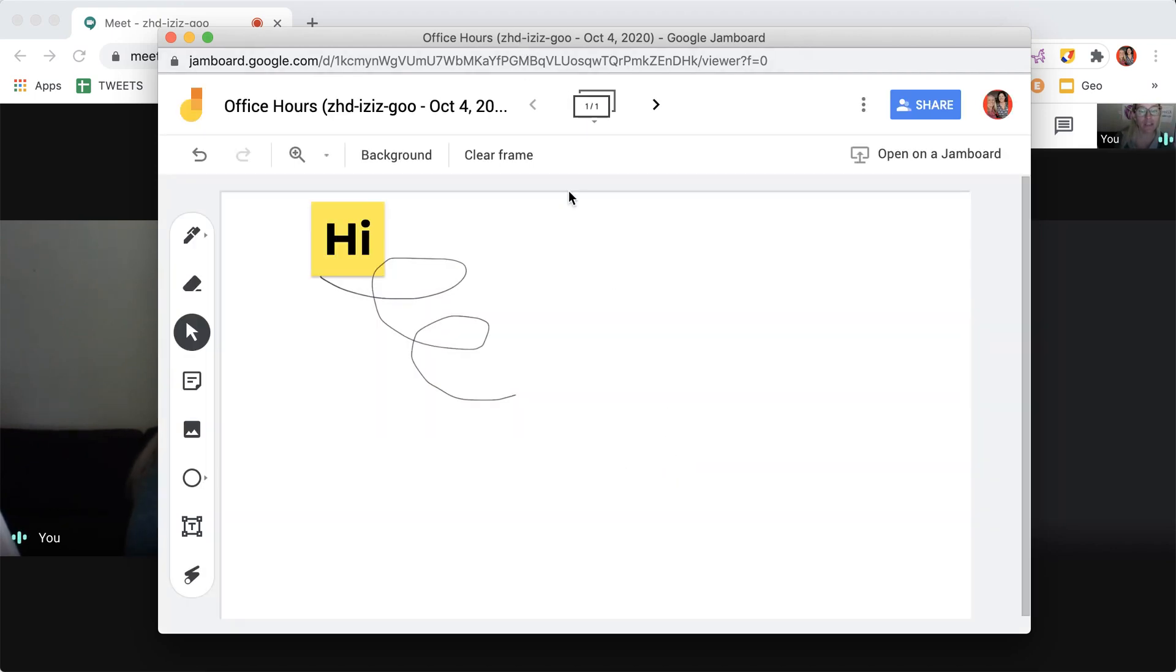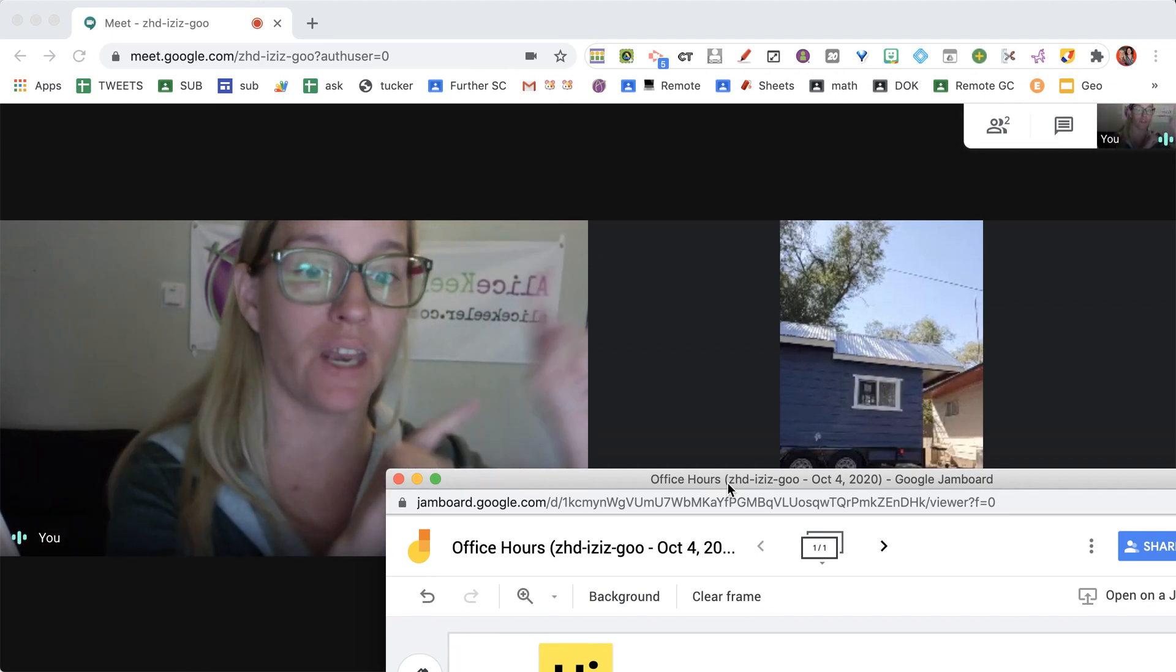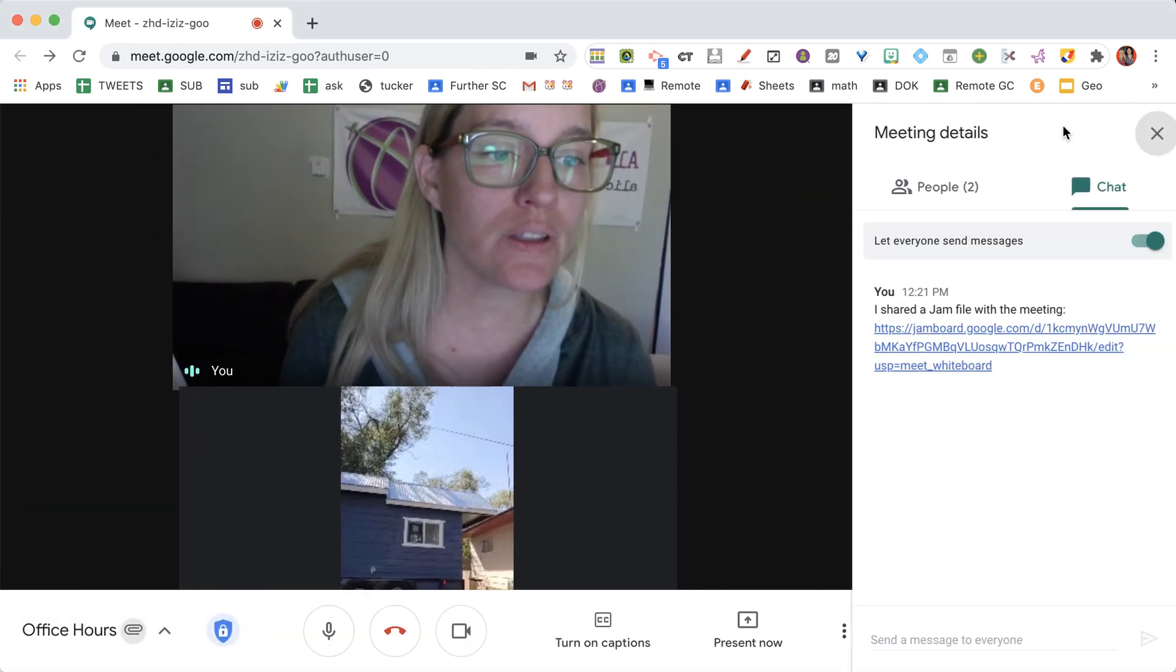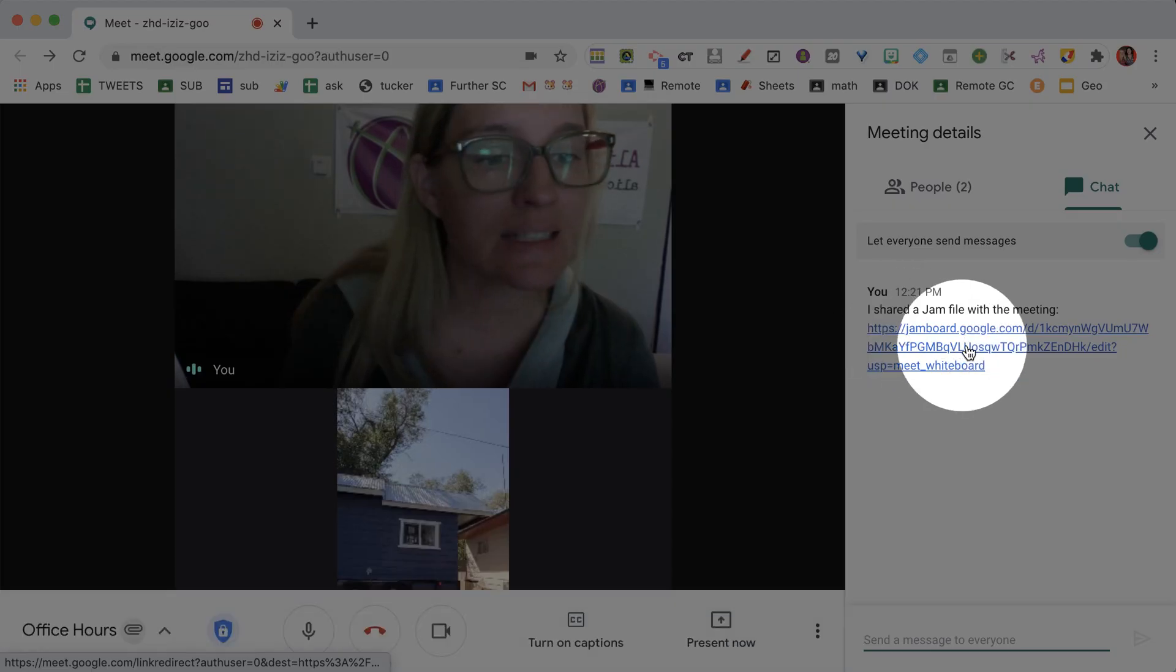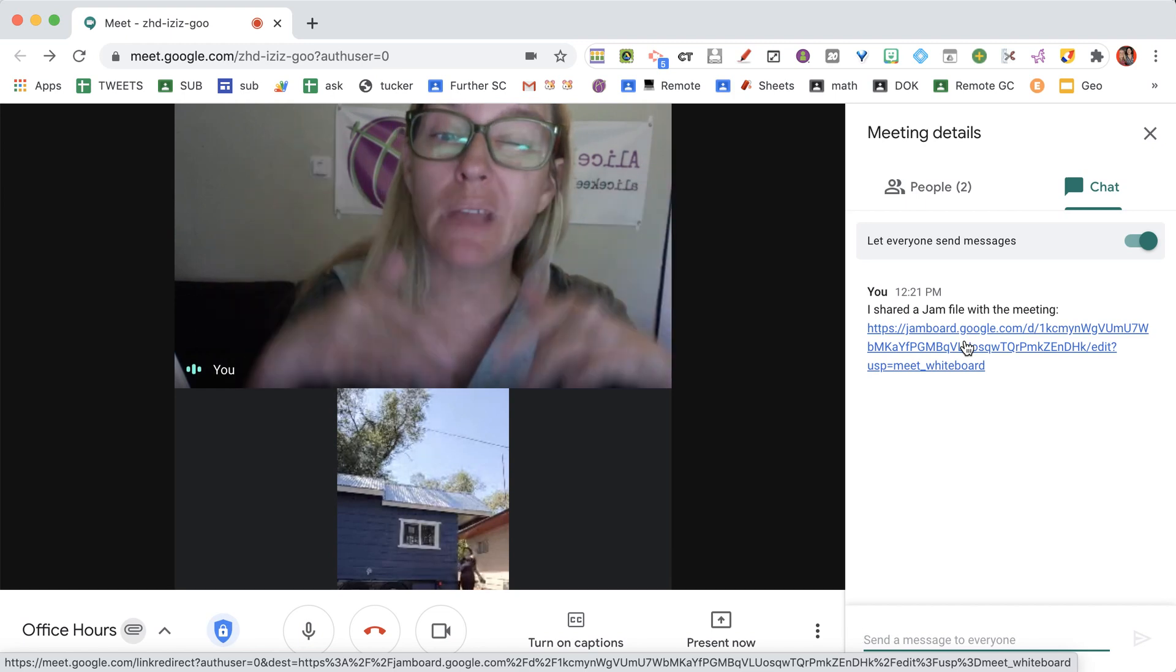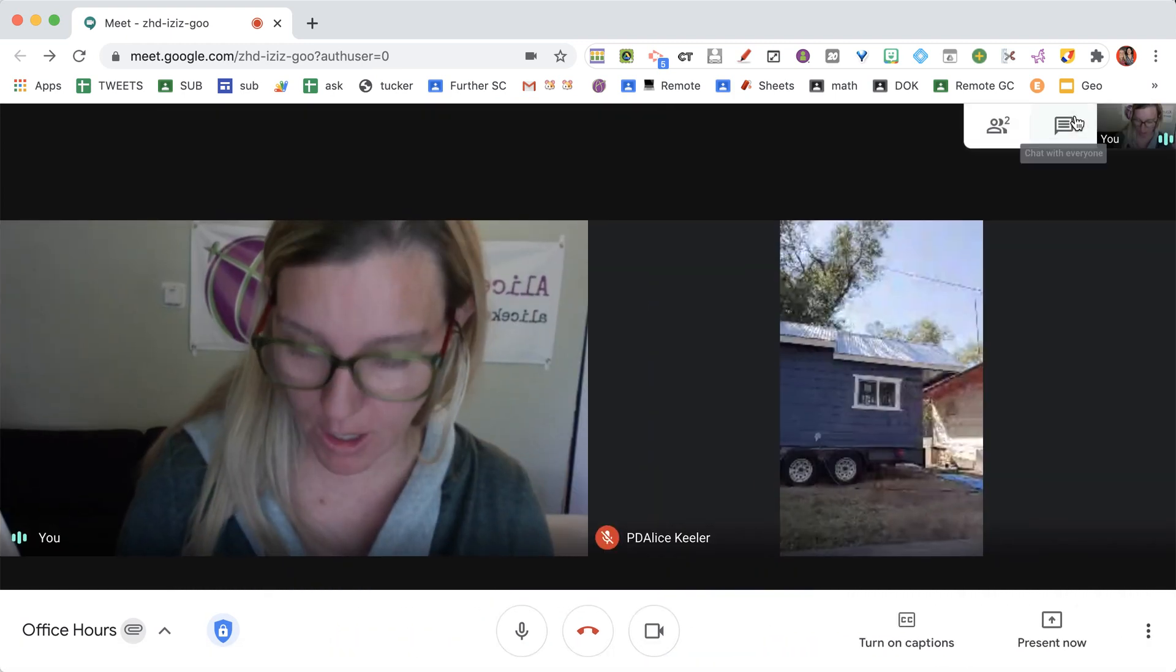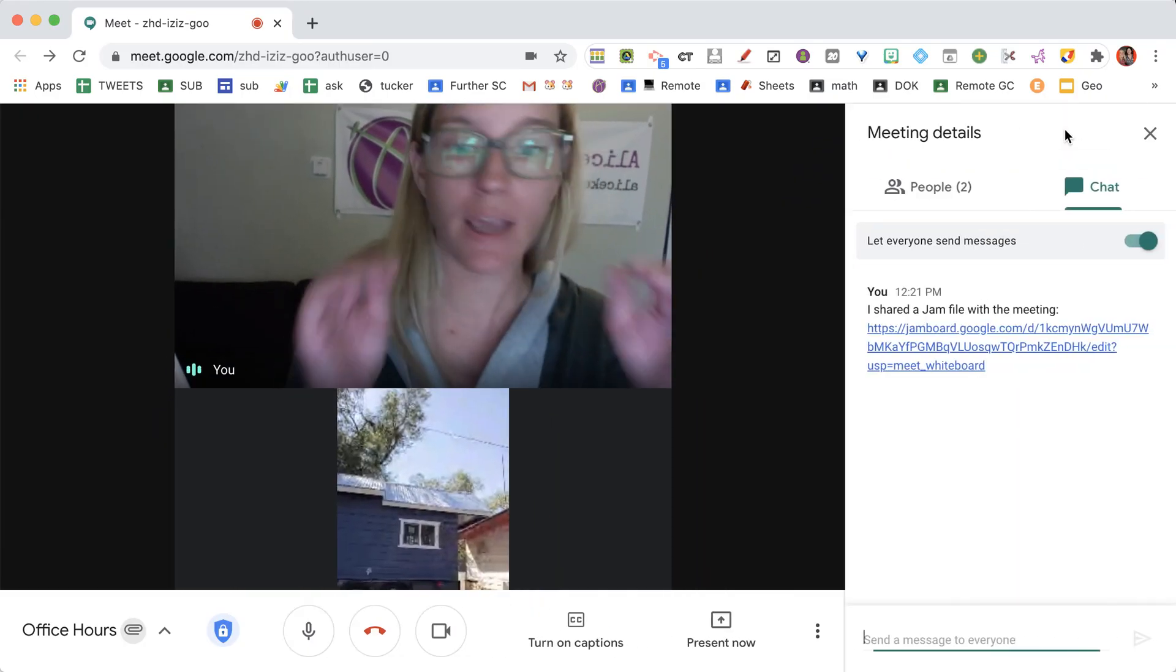You'll notice it's not screen sharing—I'm still in video with my participant. If I go to the chat, I'll see that it's sharing the link to the Jam. Participants can access the Jam by going to the chat, which they find by going to the upper right and clicking the chat icon.